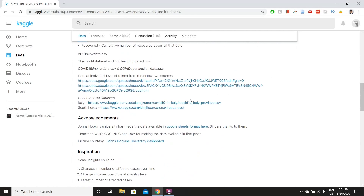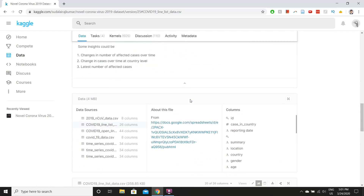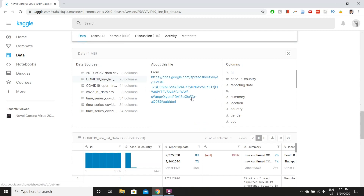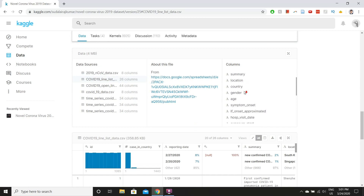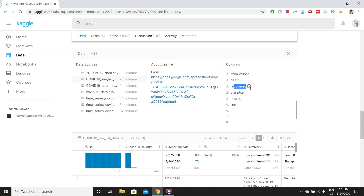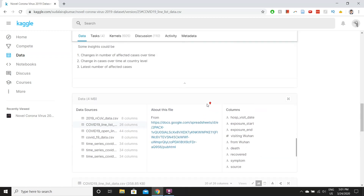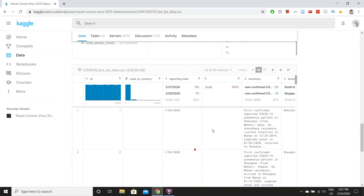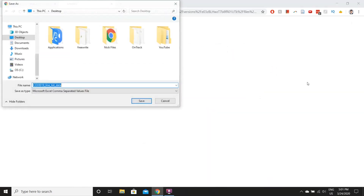This is a coronavirus dataset found on Kaggle from Johns Hopkins University. We'll be using the COVID-19 line list data CSV file. If we take a look at the columns, we can see the gender of a person who got infected, their age, as well as if they recovered or died. The link to the dataset will be in the description, but if you're on the website, you can scroll down and click the download button.